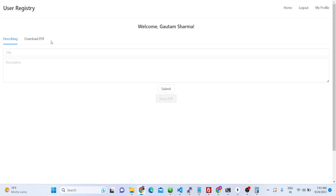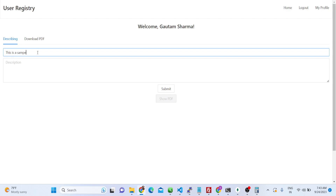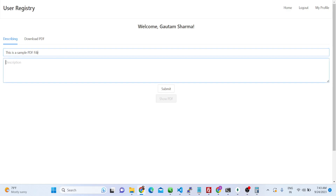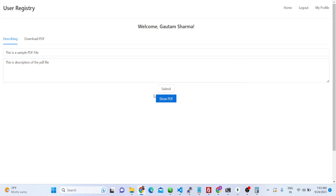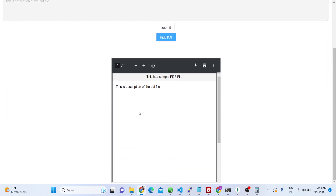If I go to the home section, here I can basically create a simple PDF file. It will also have a live preview section. Let's suppose I say this is a sample PDF file — this will be the title. Here you can write a short description, like 'this is a description of the PDF file', inside the text area.